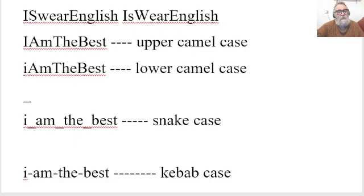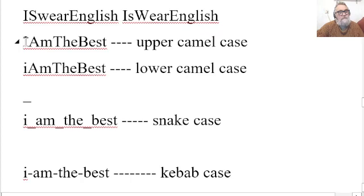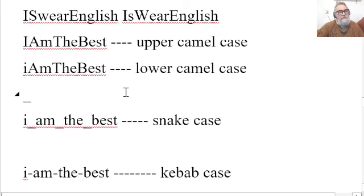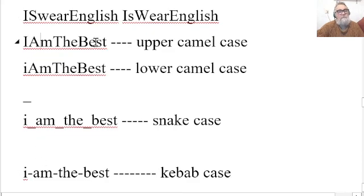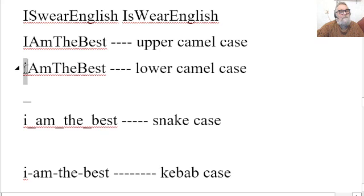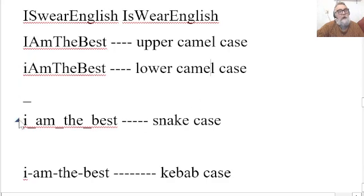So, we've got camel case, where you use upper camel case, where you use a capital letter at the beginning of each of these. This also happens when you use a hash key as well. So, I am the best, upper camel case. When the first letter is a little one, but the others are higher case, then lower camel case.